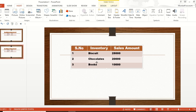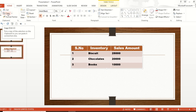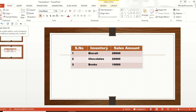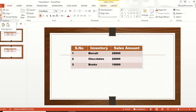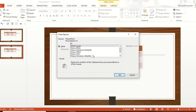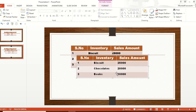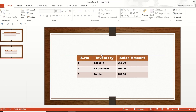First, select the table. Once you have selected it, go to Home and click Copy. Then go to Paste, click the dropdown, and select Paste Special. From the Paste Special dialog, select 'Picture (Enhanced Metafile)' and click OK. Now the table appears again but in picture format.